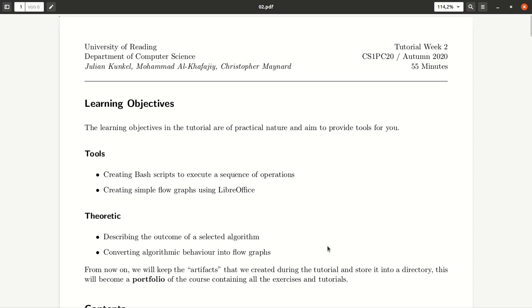Welcome to the second tutorial. Today we will look a little bit further into the bash to execute sequence of operations.